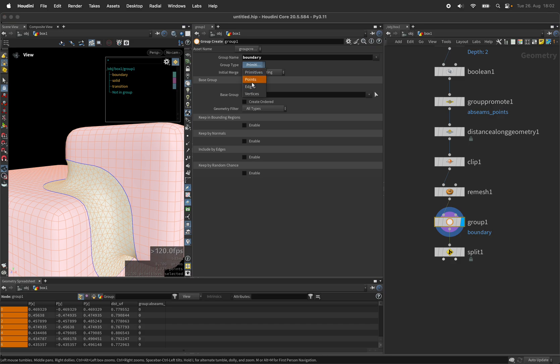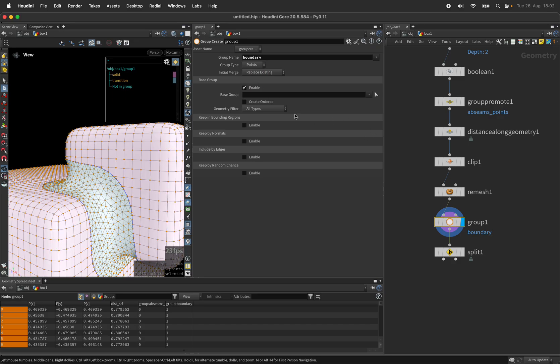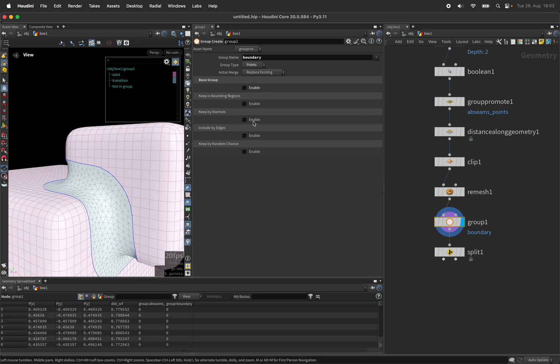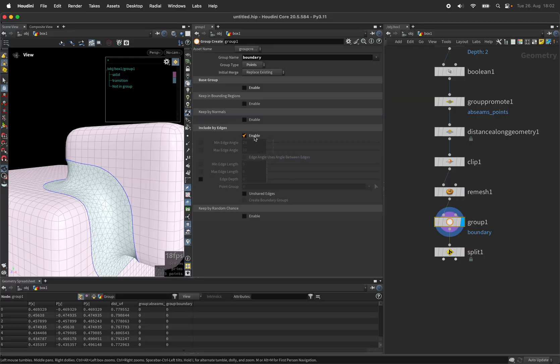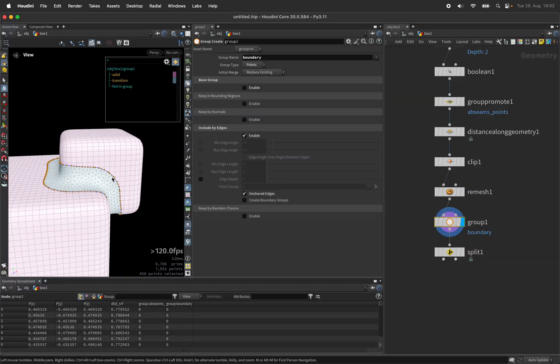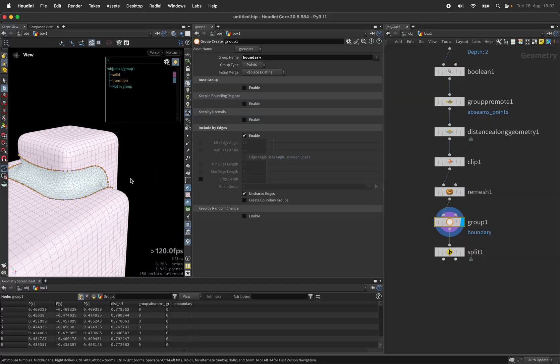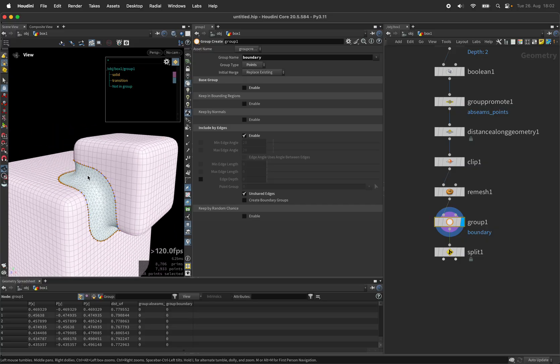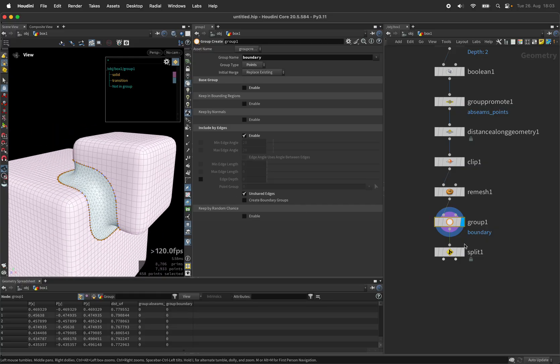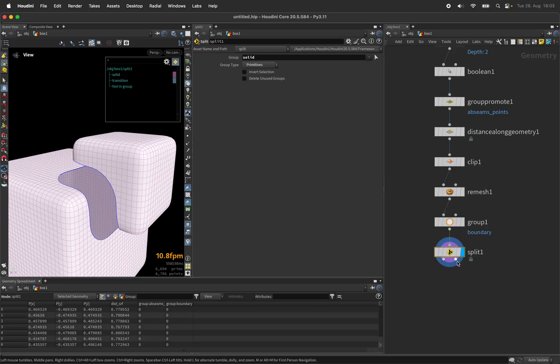Switch the group type to points, disable the base group option and enable the edges group. Unshared edges is what we need.